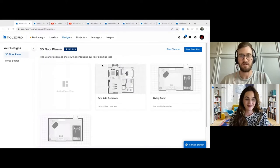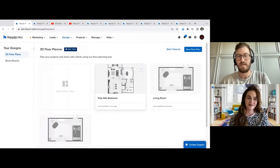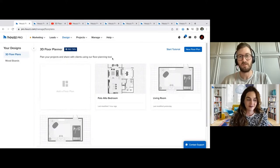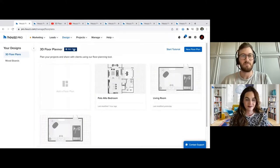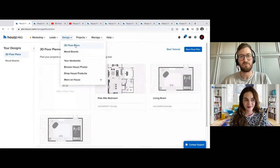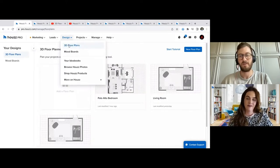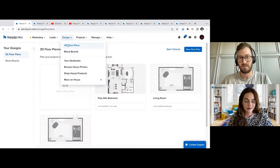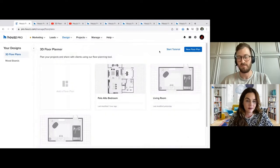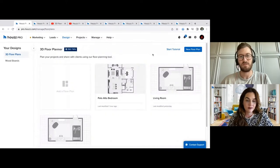Let's get started. We're going to begin with our 3D floor plan tool at Houzz, and just do a quick overview before we begin working on a floor plan. The first thing when navigating into Houzz Pro is selecting the design tab. Underneath design, the 3D floor plan option is the first one. We'll be starting with design software — so 3D floor plan and mood boards will be the first two things we look at. Once you click 3D floor plans, there are a few things you'll begin to see.